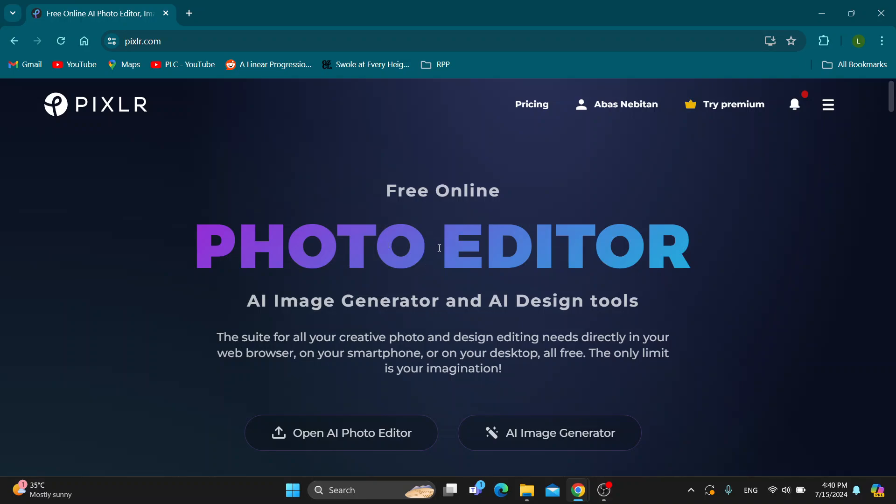The first thing you want to do is open up the official Pixlr website at pixlr.com if you haven't already. After opening up, you'll be greeted by this home page which is the main page of Pixlr where we can get started opening our image editor.